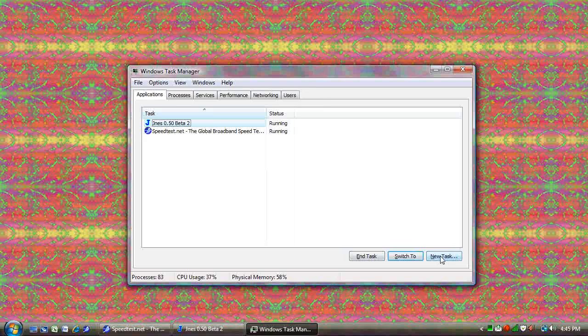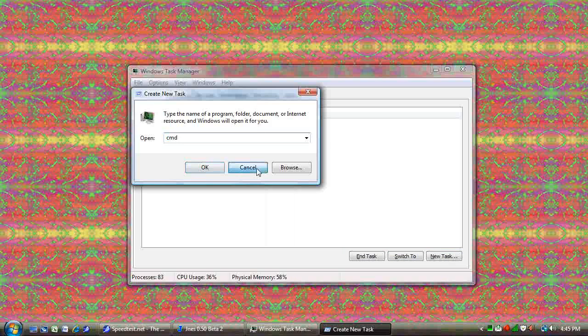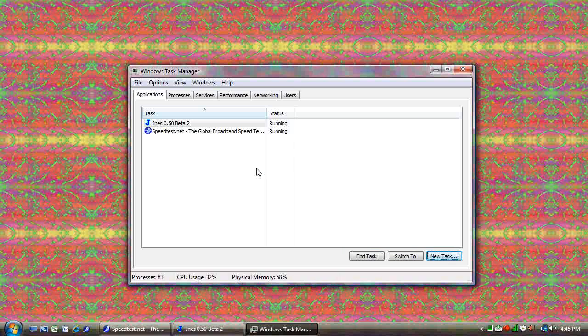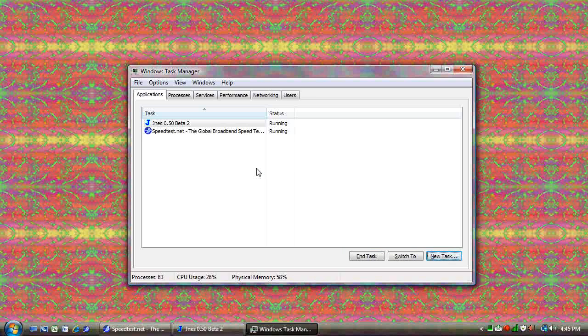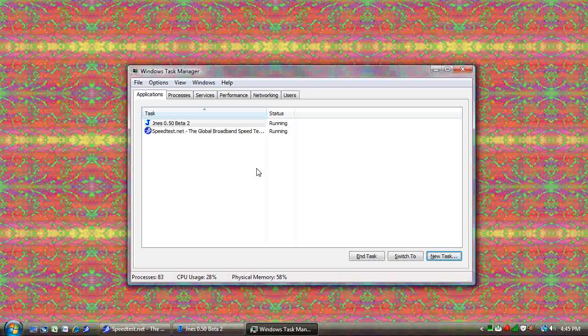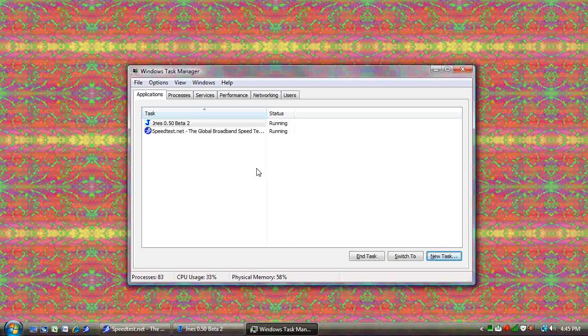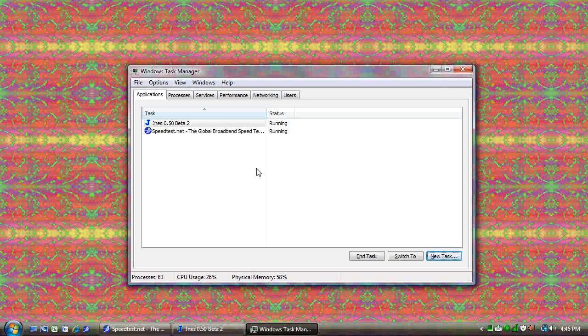This actually used to be more important in older versions of Windows. In the older days, sometimes Windows itself would crash. And you could go to the Task Manager and type Explorer to relaunch your user interface. But that generally doesn't happen too much anymore.